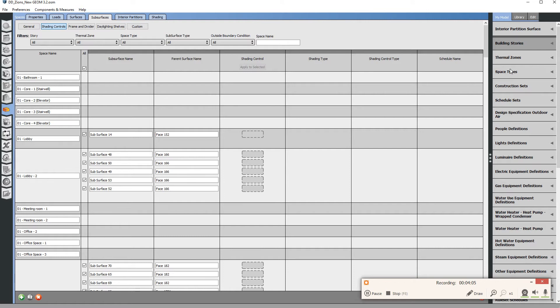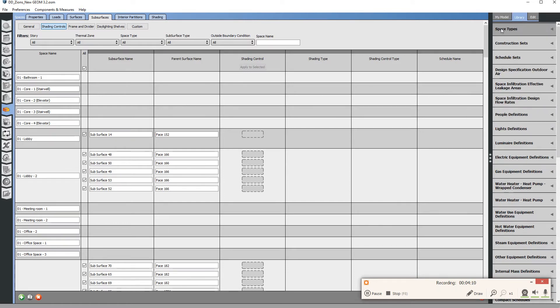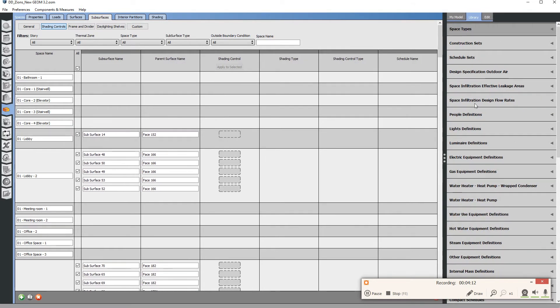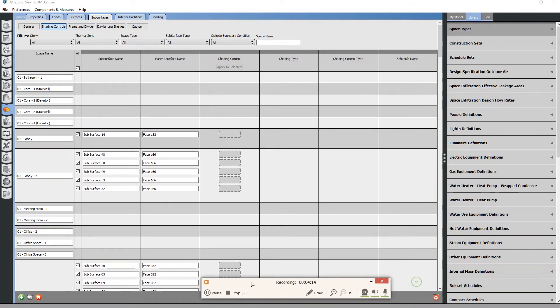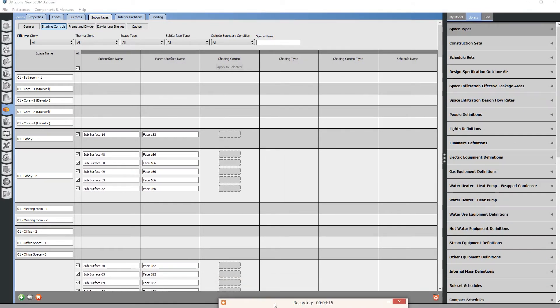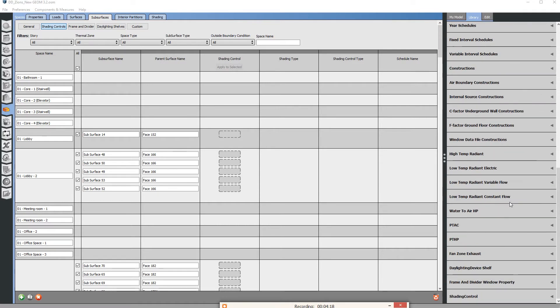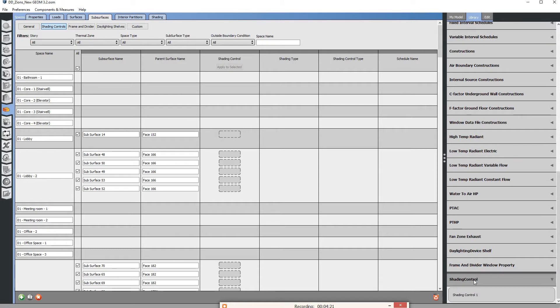I'm going to go to library where you should have the default libraries for OpenStudio which has the objects we're going to be looking for. Shade control one—you're just going to drag this, click, hold down, drag and drop over this dashed line, and then release.